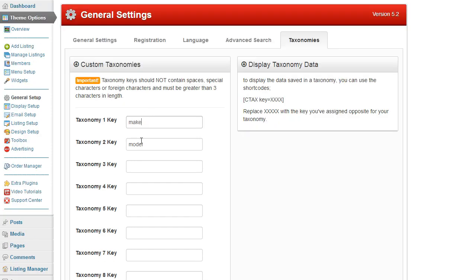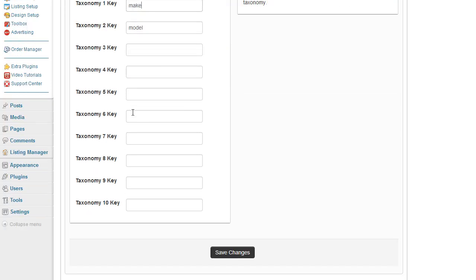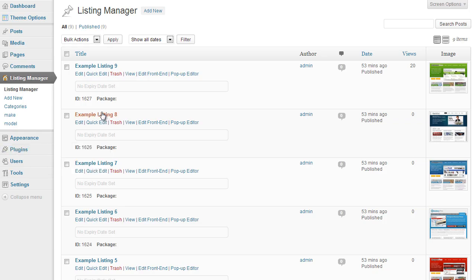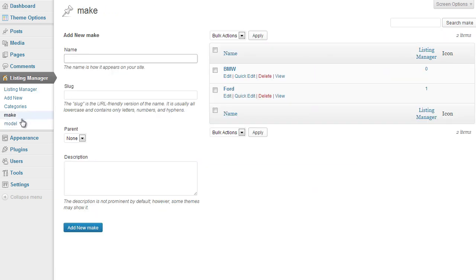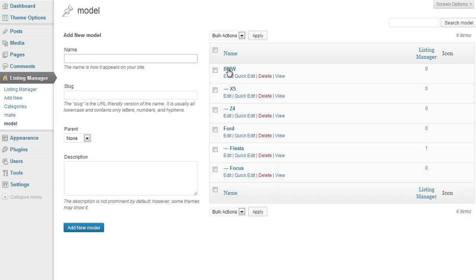Once you have added your taxonomy keys they will appear under the listing manager options. If you click on listing manager you should see them on the left-hand side. You can then click on them and start adding your taxonomy options — essentially your selection box options. Under make I have added BMW and Ford, and under model I have also added BMW and Ford.